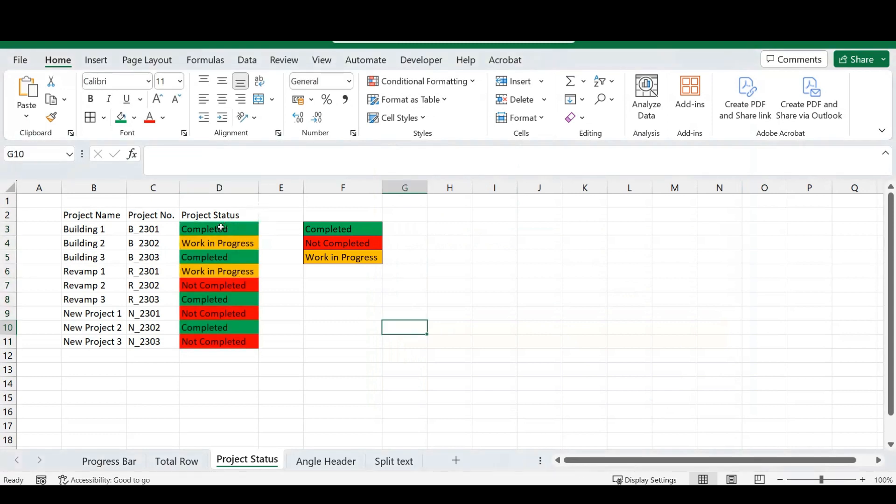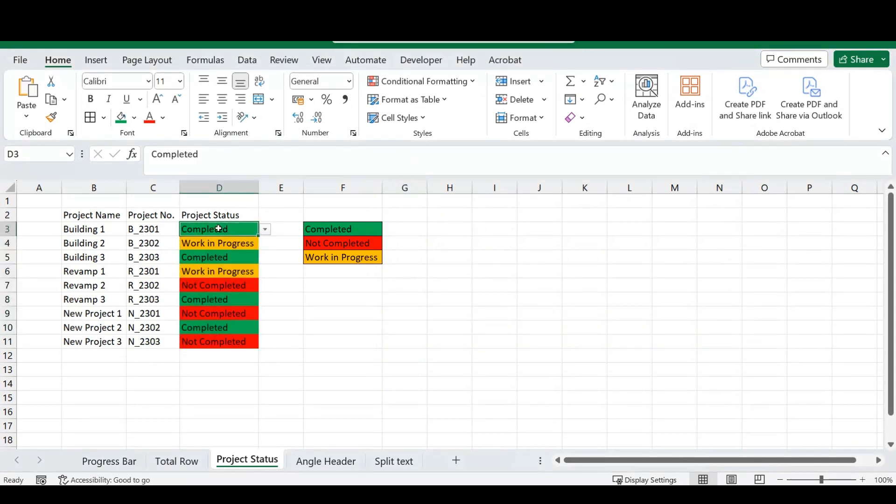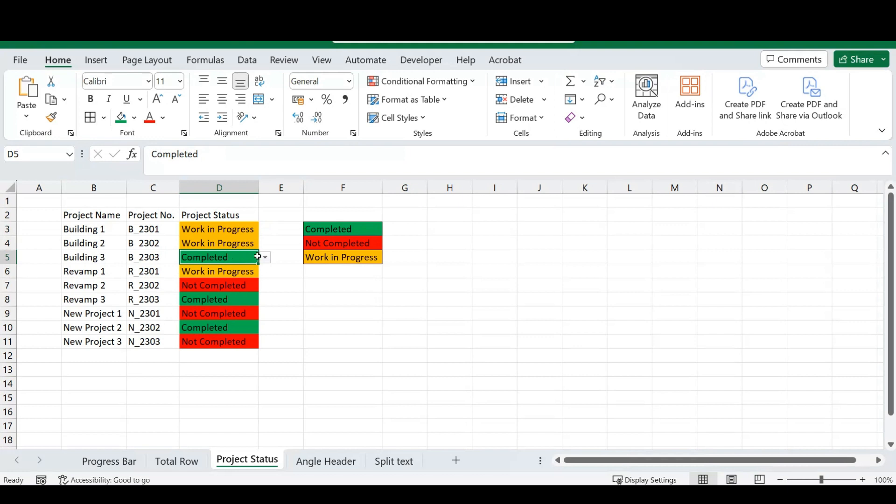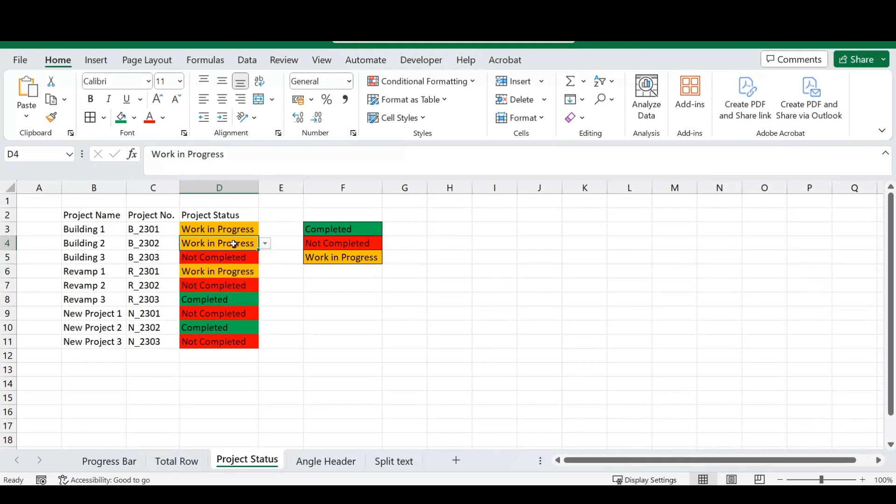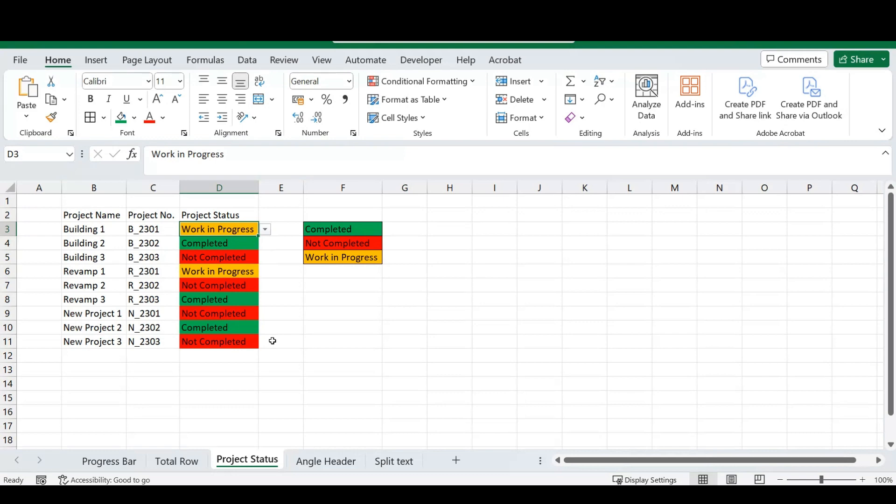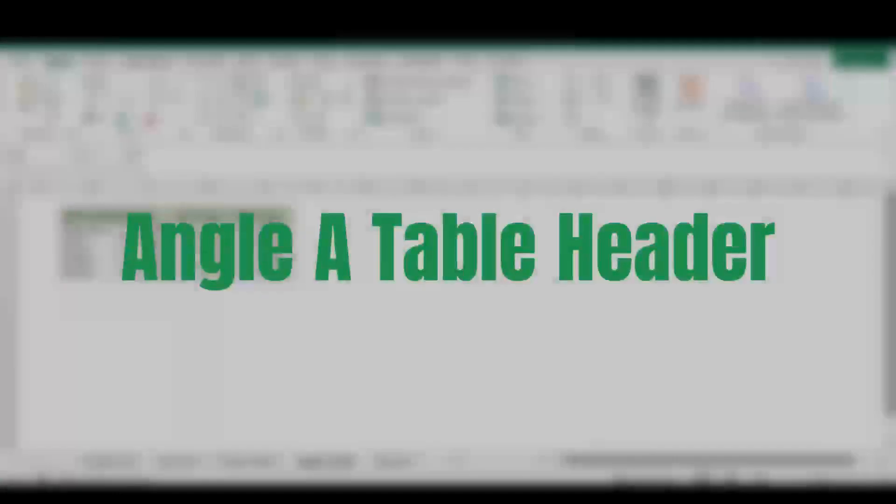So, there is our color-coded project status that is with our drop-down. So, if I change this, you'll see our colors change, and now you've got this interactive drop-down that also gives you a precise color-coding on what is your status.